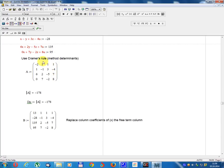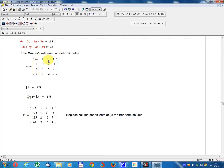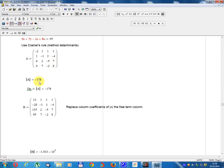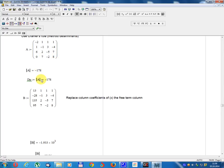Use Cramer's Rule method, determinant. Matrix A equals: row 1: minus 2, 1, 1, 1; row 2: 1, minus 1, 3, minus 4; row 3: 6, 2, minus 5, 7; row 4: 0, 7, minus 2, 8. Determinant A equals minus 178.